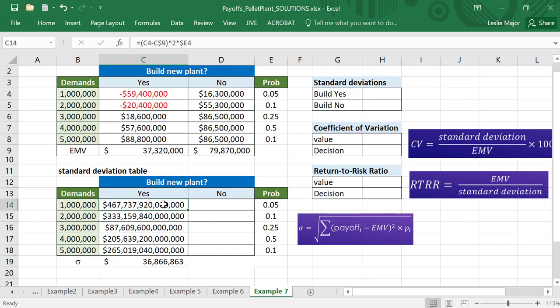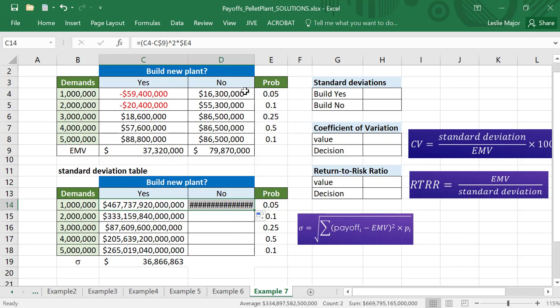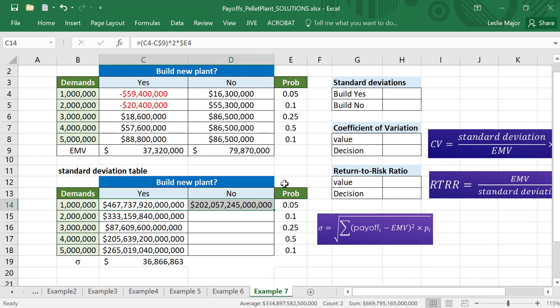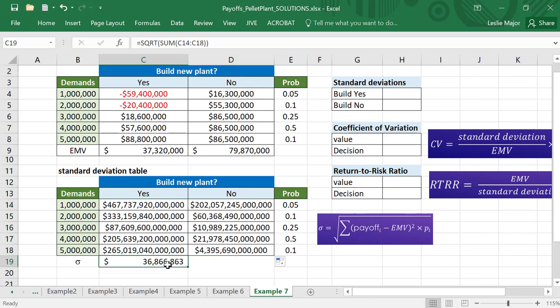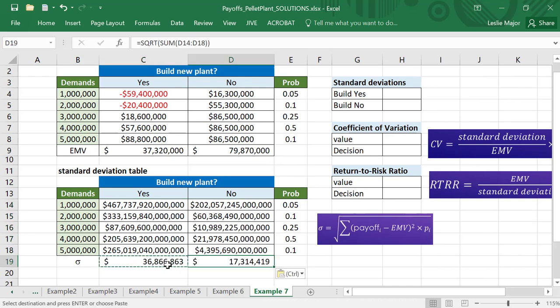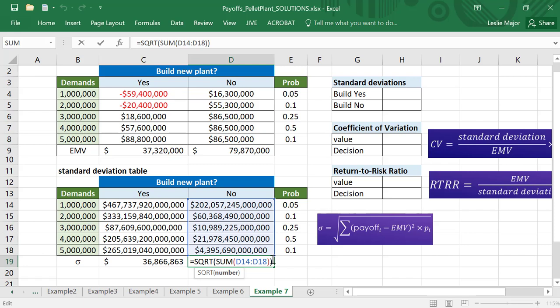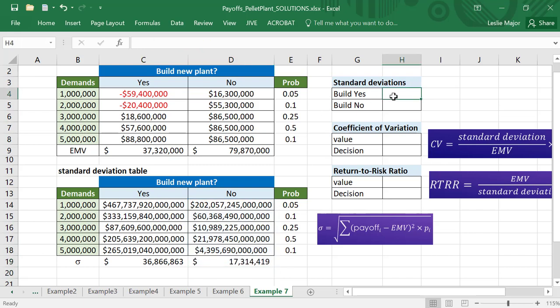Good news is you only need to do this once if you lock the correct cells - just follow exactly what I did. Then copy that down and then do the same thing: take the square root of the sum. Beautiful. So that gives us our standard deviations.